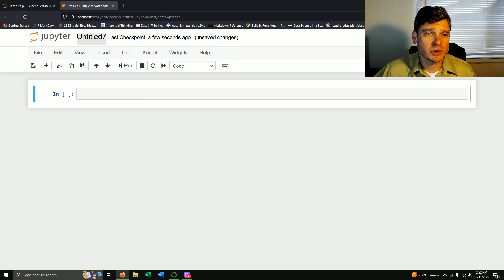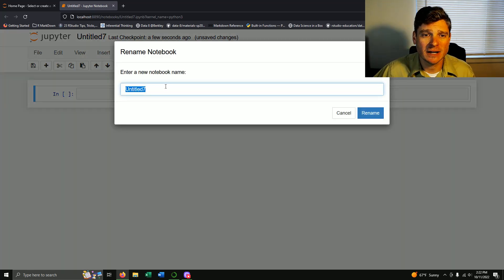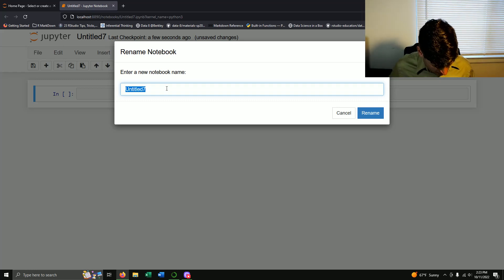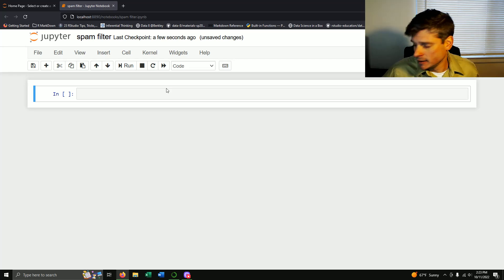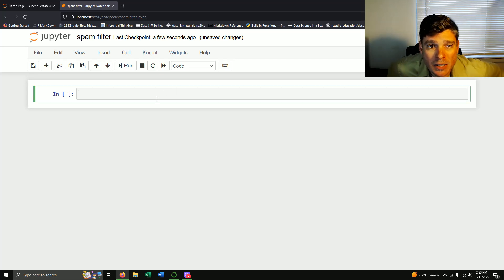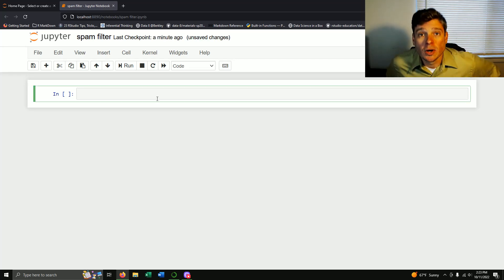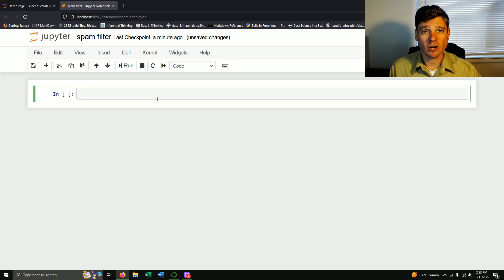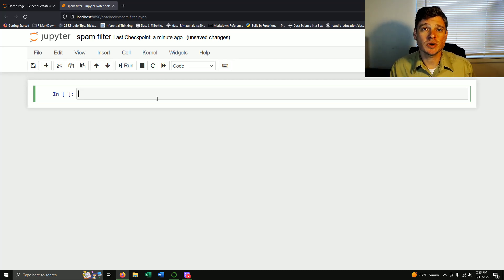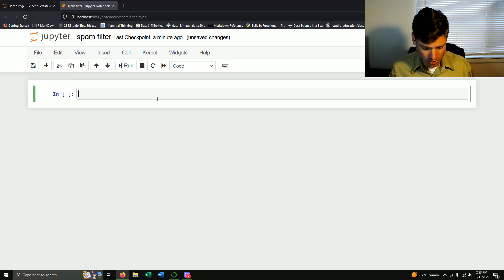I already have my Jupyter notebook open and I uploaded my CSV file too. Let's name this 'spam filter'. So let's get started. As always we want to install our packages first, and in this case we're going to be doing a lot of coding so we want to make sure that we comment everything that we do.